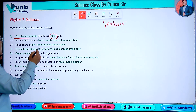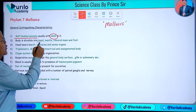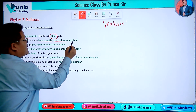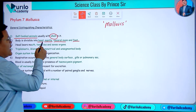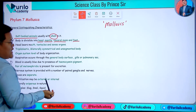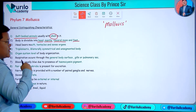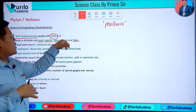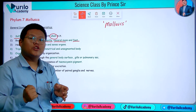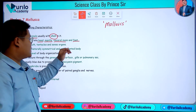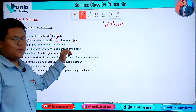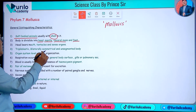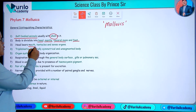The body is divisible into head, mantle, visceral mass, and foot. The main body region is the mantle, and the internal organs form the visceral mass. Remember that the head contains the mouth.